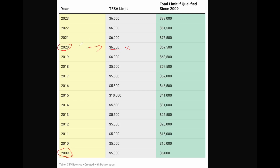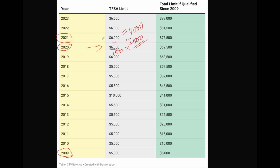For example, if you did not contribute in 2020, you can still contribute that room in 2021. So in 2021 your contribution room becomes $6,000 from 2020 plus $6,000 from 2021, totaling $12,000. If in 2020 you invested only $1,000 into TFSA, then in 2021 you have $5,000 remaining plus $6,000, which equals $11,000 available to contribute.